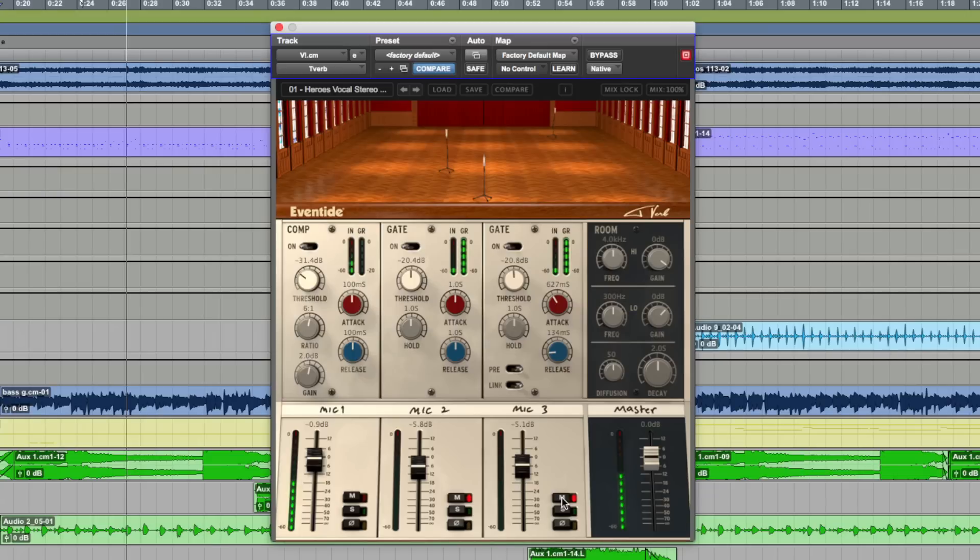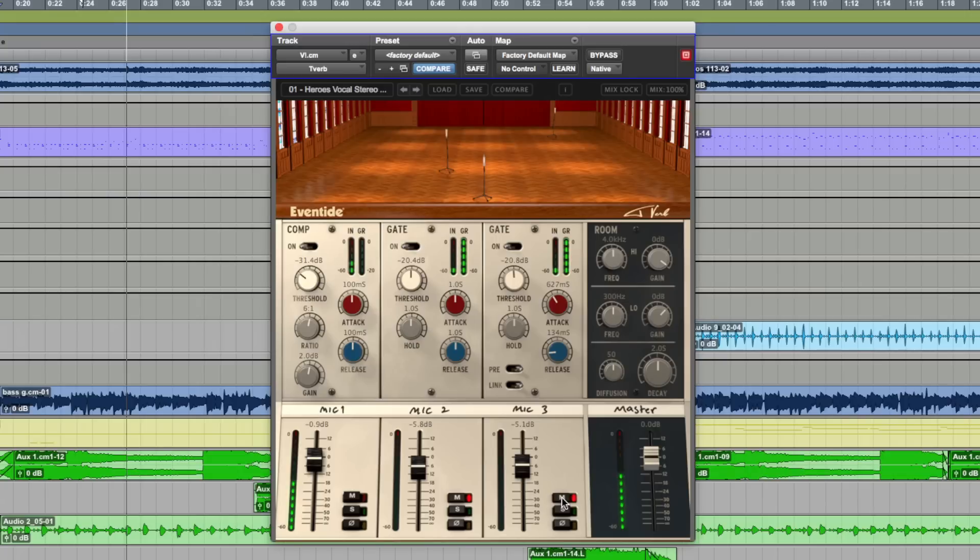Now, T-Verb isn't one of those plug-ins that's trying to emulate a specific piece of legendary studio hardware. In short, T-Verb emulates a production technique and the production technique it's emulating here was created by Tony Visconti and used to record David Bowie's Heroes vocals.